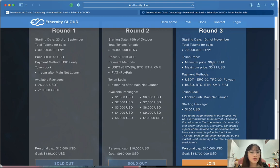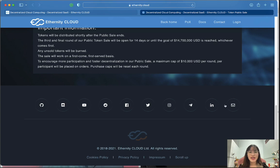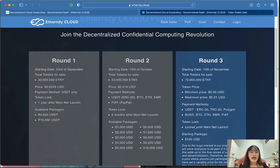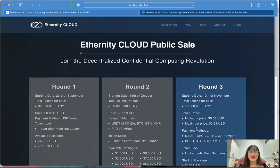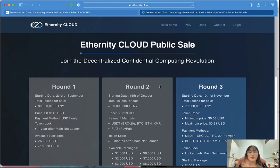The total tokens available for sale is 70 million ETN1. The minimum token price is $0.03 USD and the maximum price is $0.21 USD. If you like this platform, you can follow it on Discord, YouTube, Facebook, Instagram, Twitter, and many other communities. That's all about the Inferity Cloud platform that I wanted to introduce to you — I hope this information was helpful. Thank you for watching the whole video and see you next time, bye.